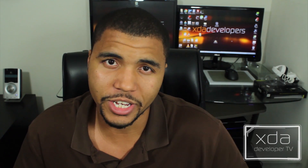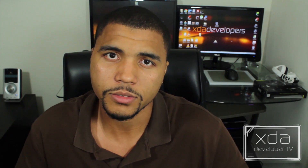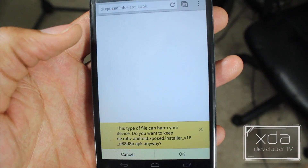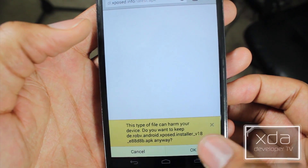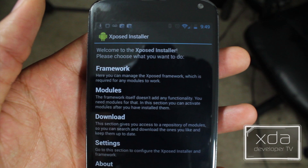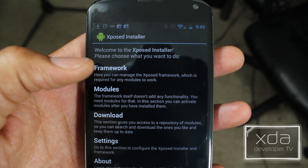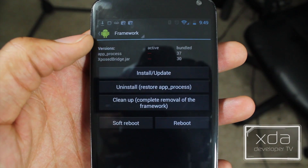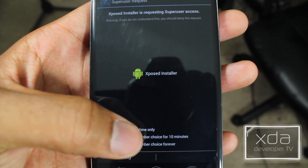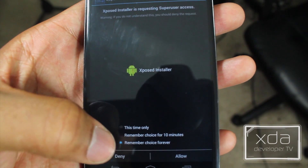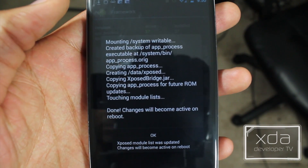So now you know exactly what it is, let's head over to our devices and get it installed. The first thing we need to do is download the Xposed Framework — there will be a link below — and then go ahead and install it. Once we have Xposed Framework installed, we now have a few options: Framework, Modules, Download, Settings, and About. During this example, we're just going to click on Framework. All we need to do is press Install. It's going to run in the background and we need to allow superuser permissions, then press OK to the message and reboot your device.